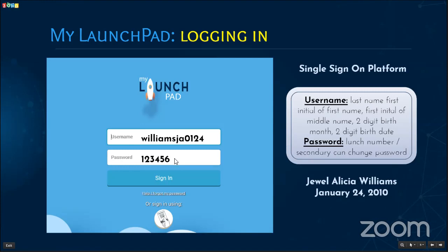The password is your student's lunch number. Elementary students' lunch numbers are the same as their student number. Secondary students can change their password, so your child may have set their own personal password. If you don't know your child's lunch number, you can contact the teacher, or I'll also show you later when we get to Infinite Campus where you can find that lunch number.